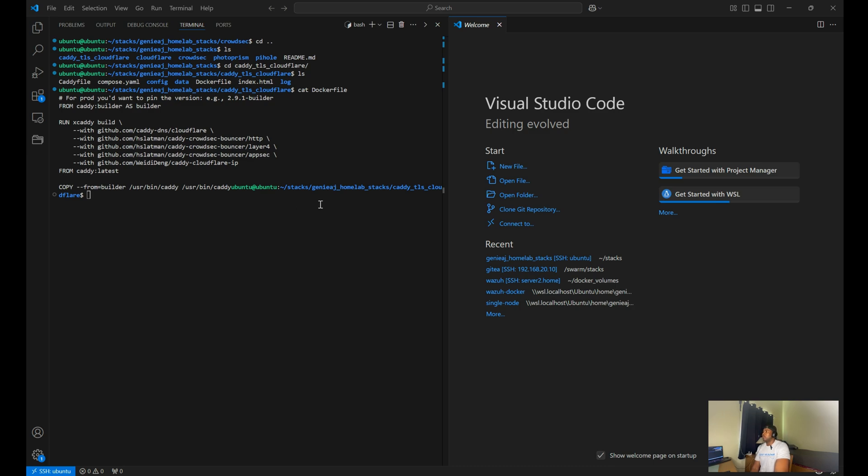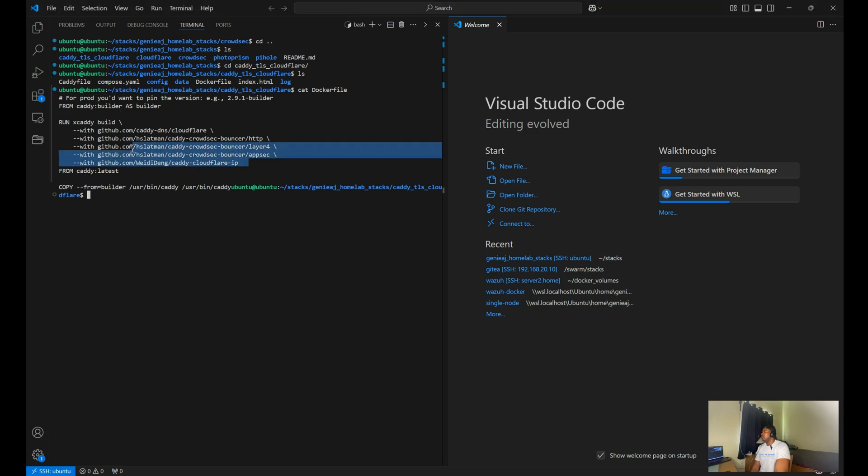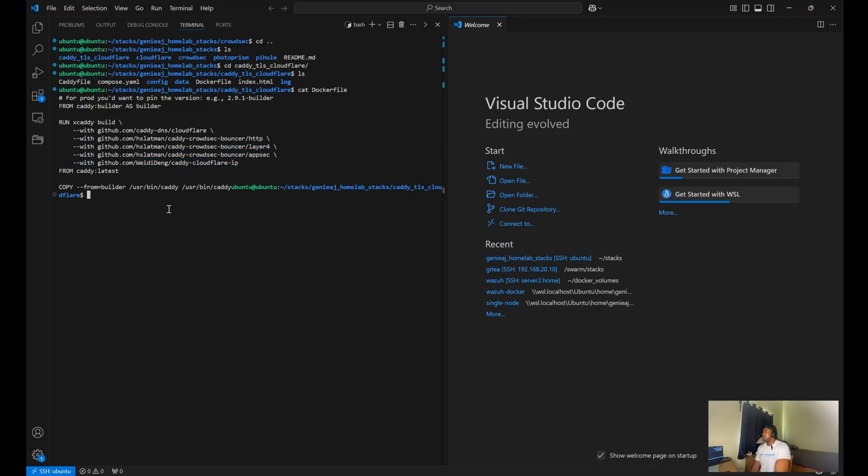So some prerequisites before I begin, I'm running Caddy via Docker Compose, and I have the Caddy image set up using the following plugins and modules. You can watch my previous video if you need guidance on how I have that set up.